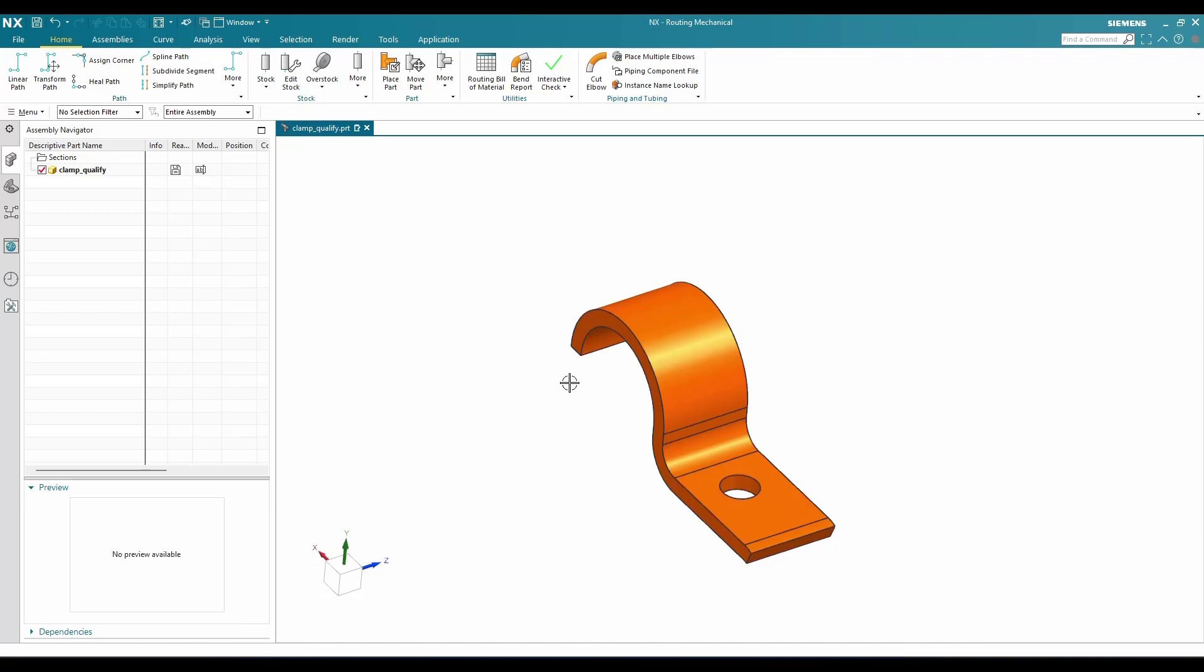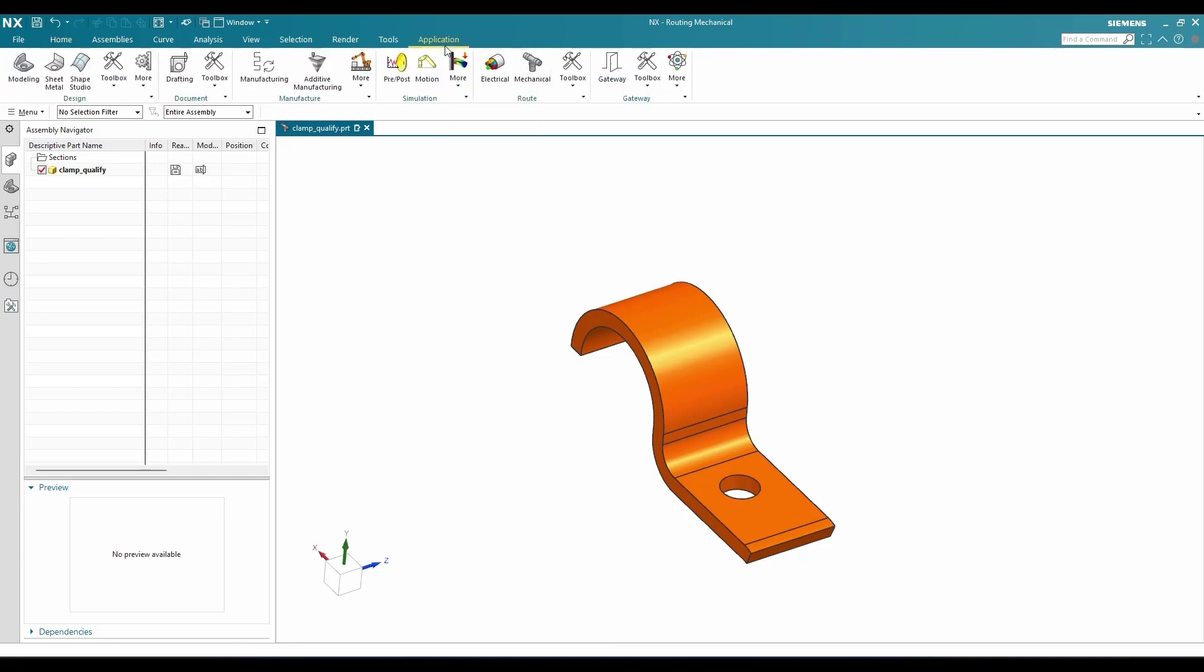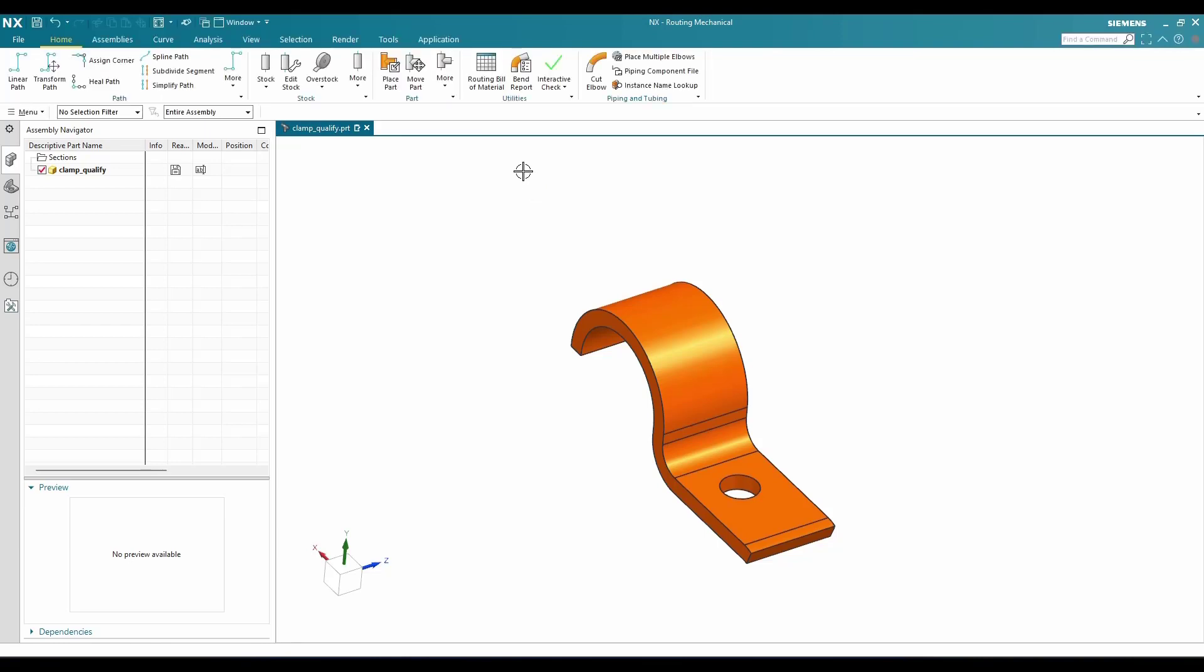This is going to be the mechanical routing workbench. If you are not there in mechanical routing workbench, go to Application and hit Mechanical here. Now we can see here we are in the mechanical routing workbench.